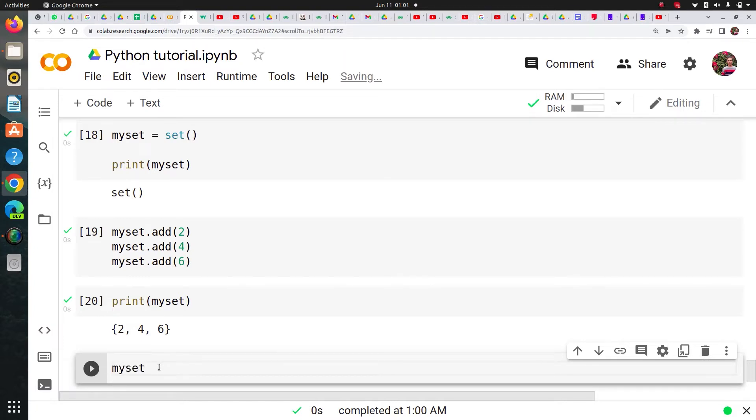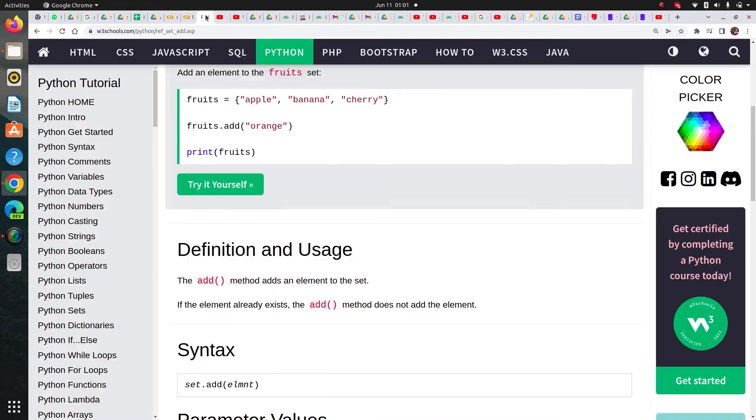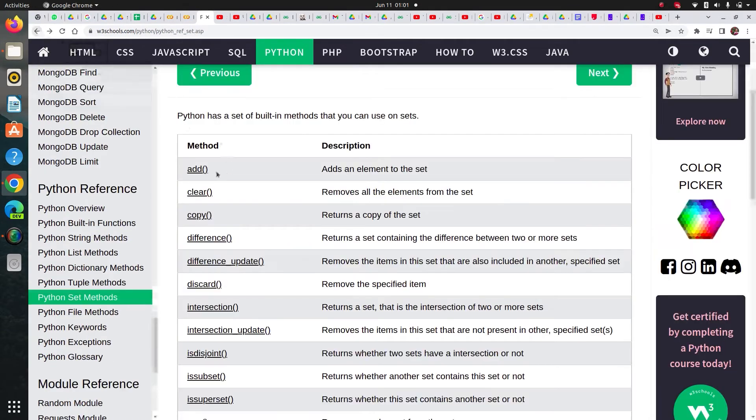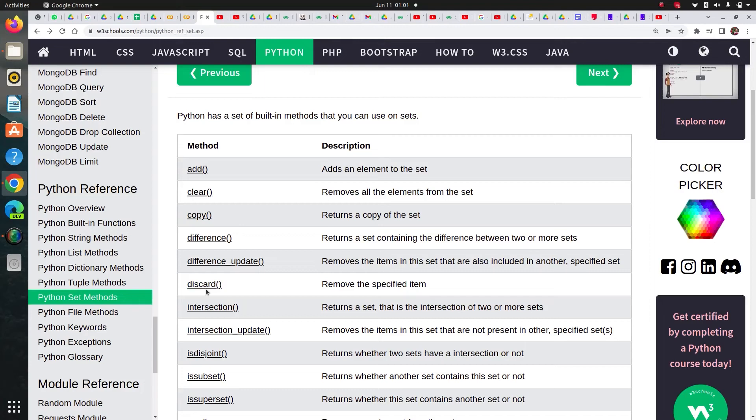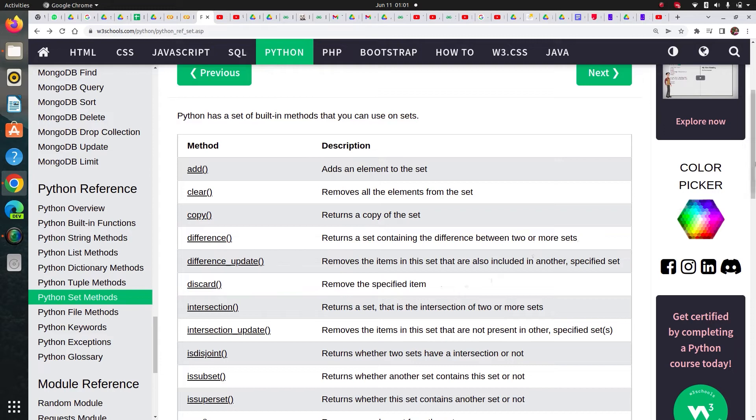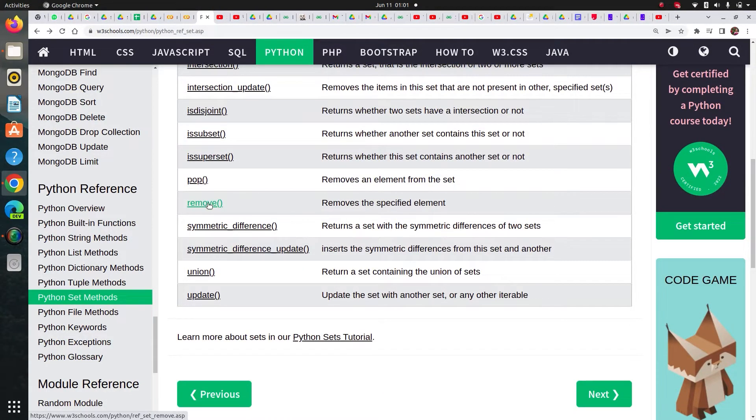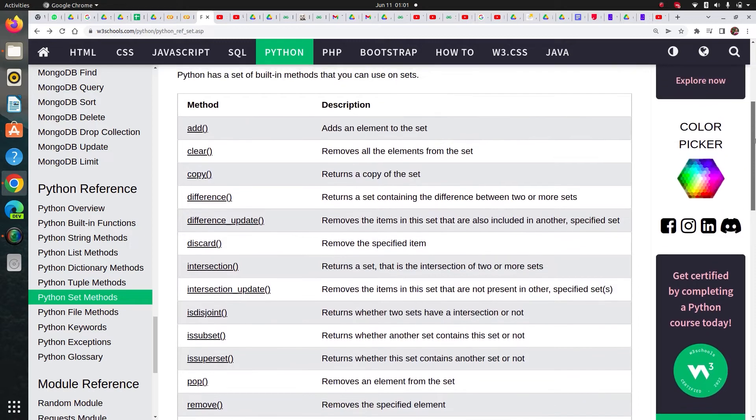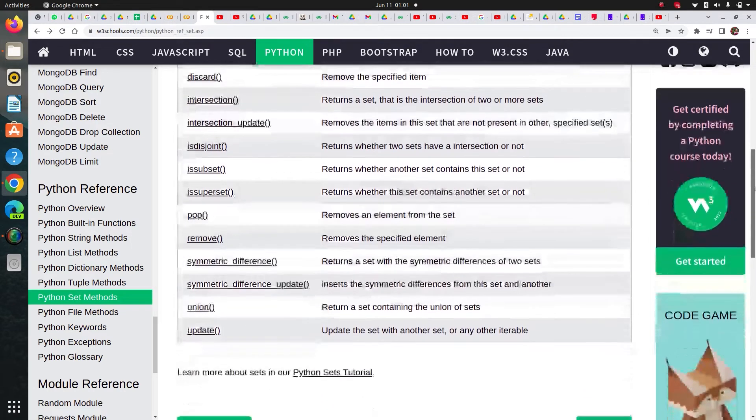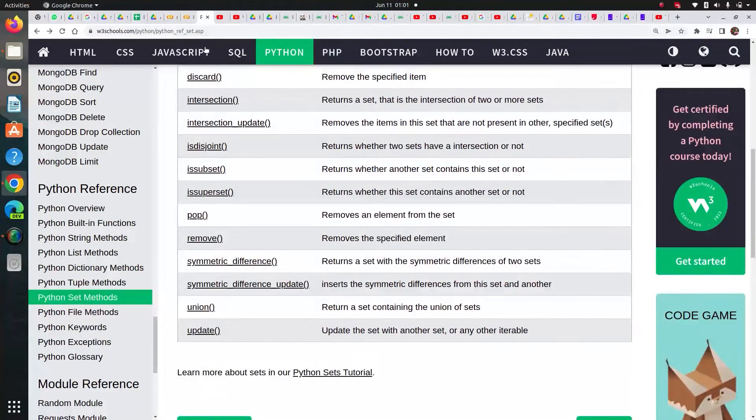This is my set. You can see that I have added two, four, six into it. This is the way of adding elements using add method. Now let's say I would like to remove something. What methods I can use. Let me just go back here. Discard. You can use a discard method. Remove the specific item. Or you can also use this remove, remove the specified element.